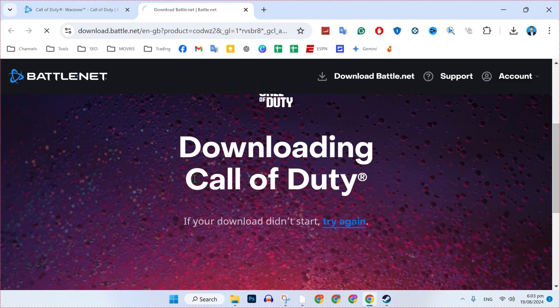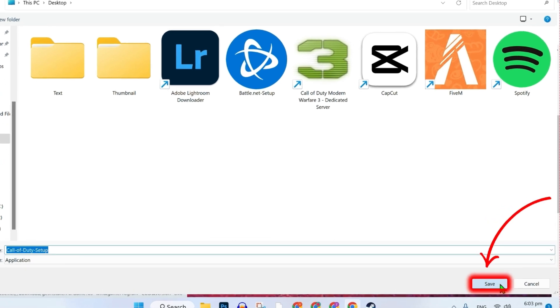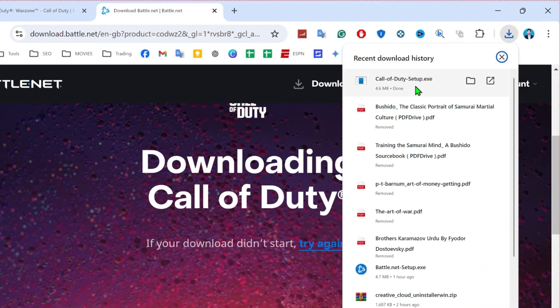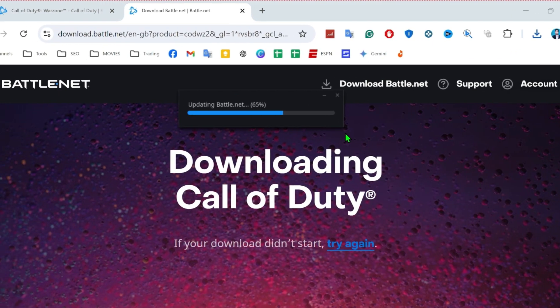If you click on that, it will take you to this page which will start downloading Call of Duty. You can select your location and click Save. Here it is. After downloading, you can open it and simply start installing.